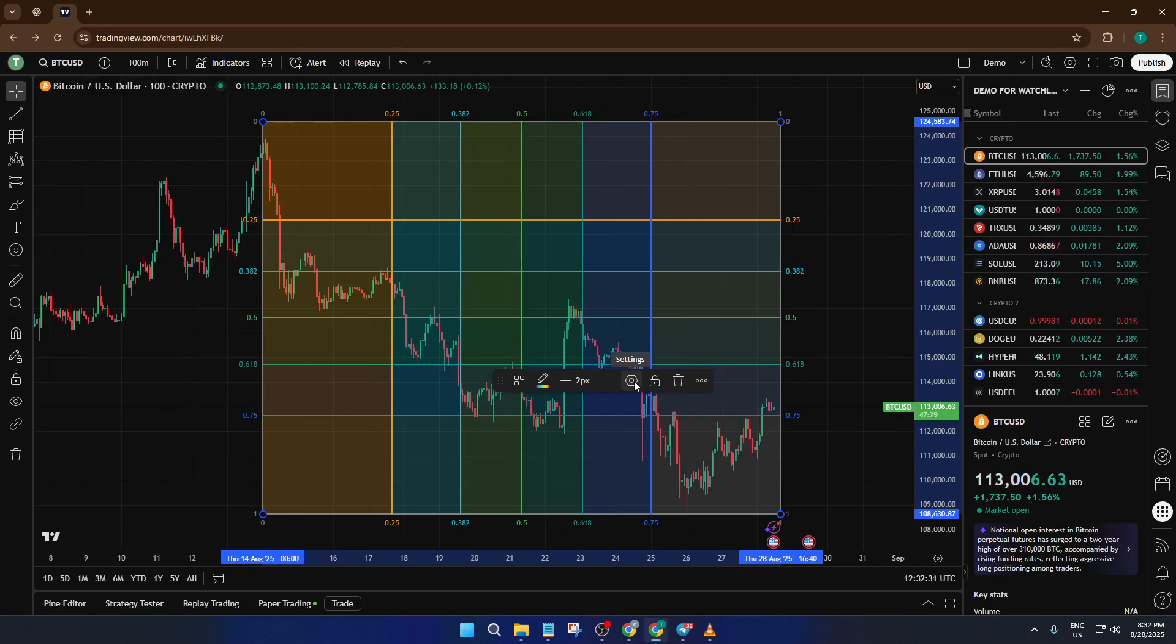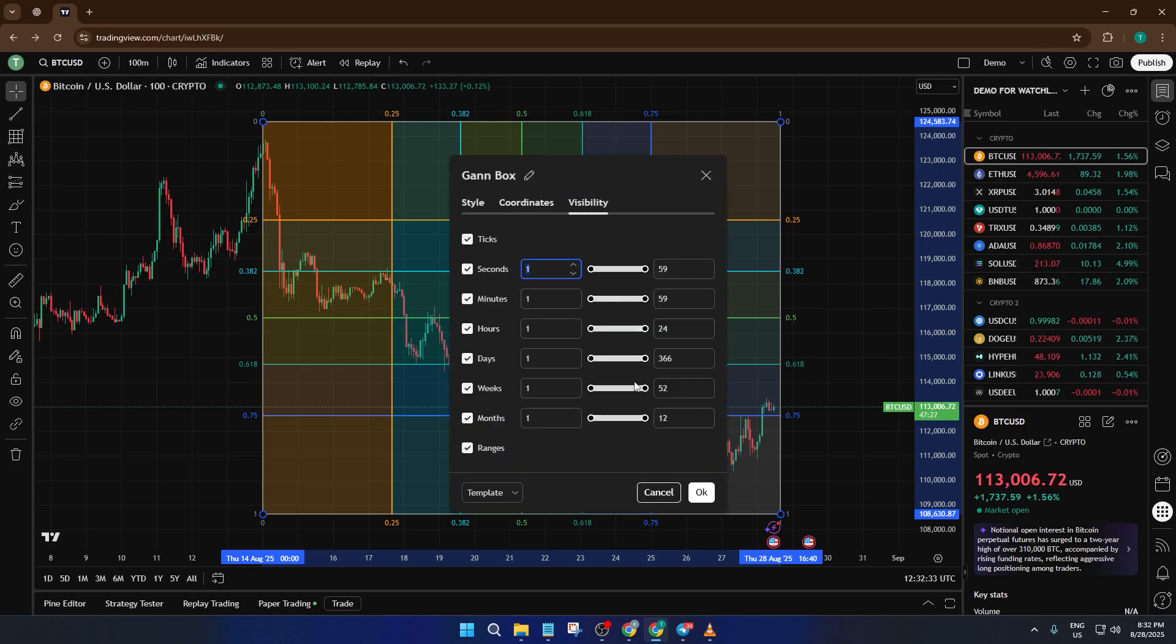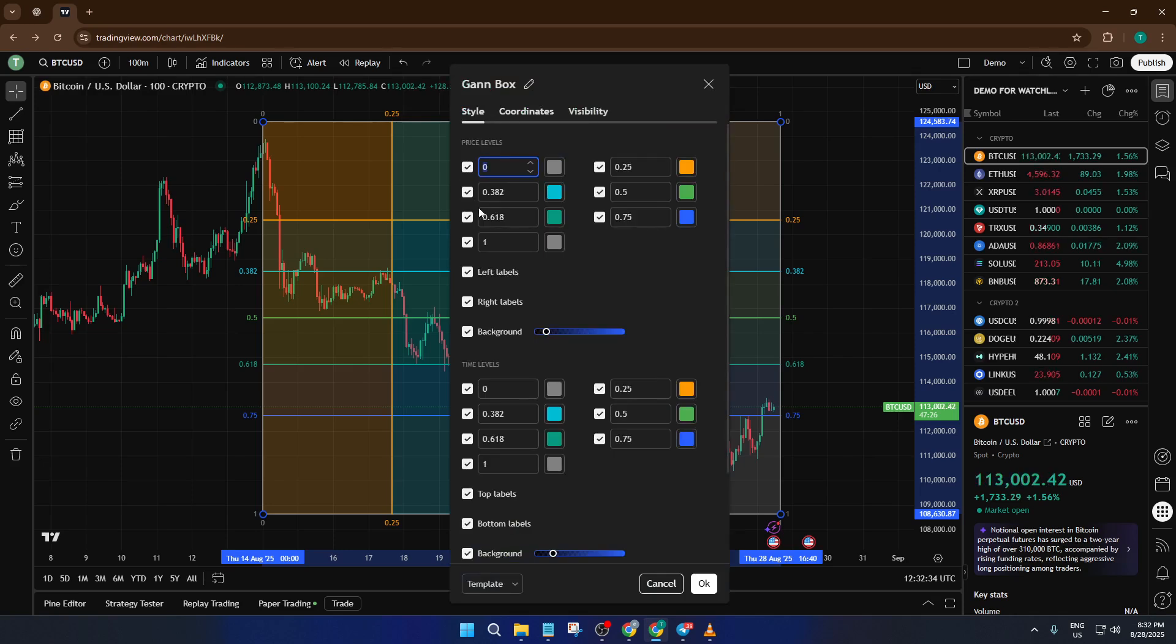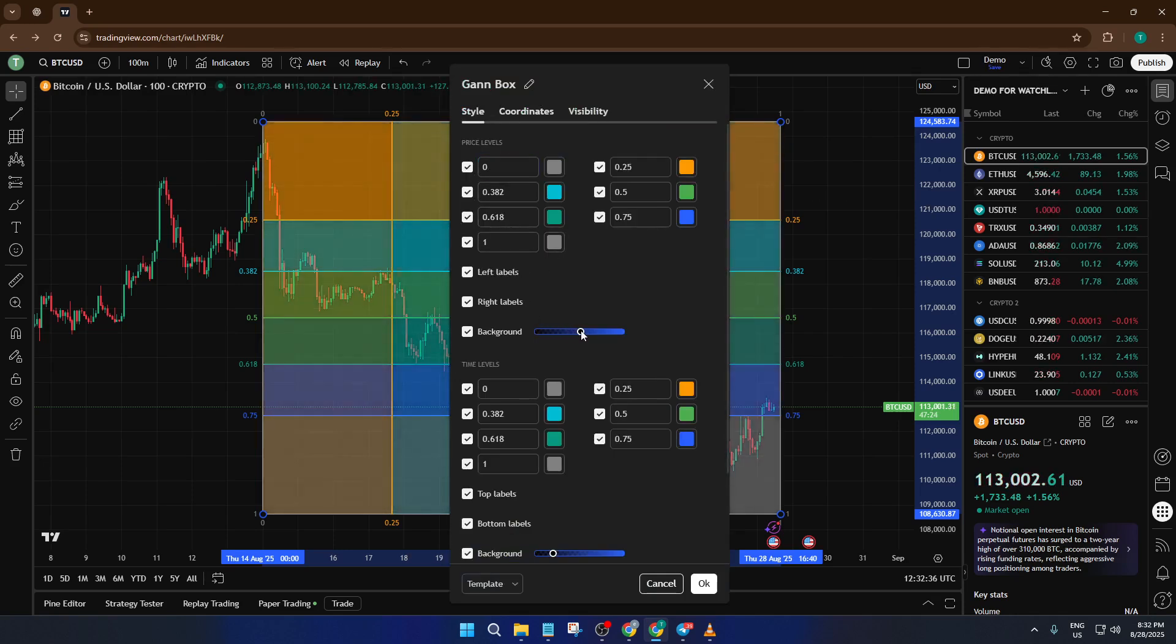If you want to make the lines pop, or maybe tone down the colors so they don't overwhelm your other analysis, you can customize all sorts of settings. Just double-click on the box and you'll open up an options window.